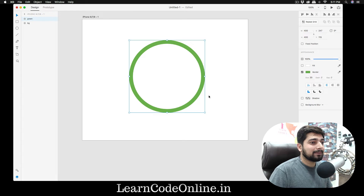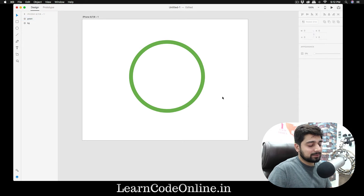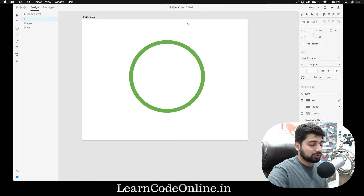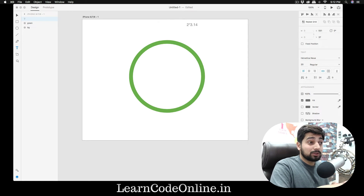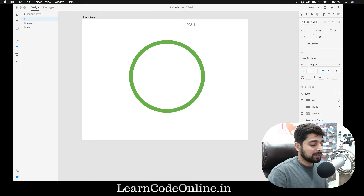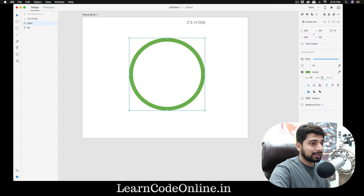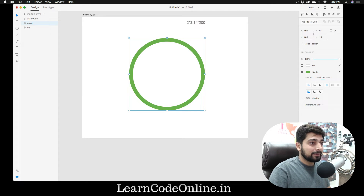Now let's move on to the tricky part. The magic actually happens in the dashes. We're going to apply a formula here — really simple, nothing fancy: 2πr. That's 2 multiplied by pi (which is 3.14), and then the radius. So we need to figure out how many dash units make up the full circle. In this case our radius is 200, so the formula is 2 × 3.14 × 200.